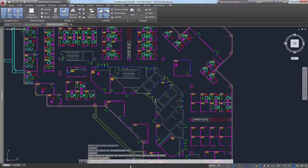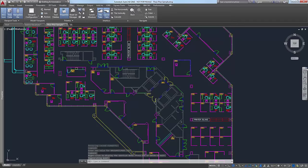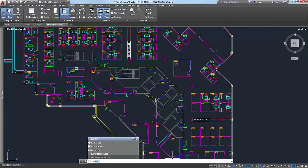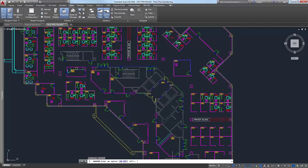Let's go through some of the commands and system variables and then wrap up and pass this over to Zach. You can control some of the functions of the navigation bar and steering wheel through the command line. In the command line it's called NAVSWHEEL. If you want to disable the nav bar without dragging the mouse to the X to close it, instead you can type NAVBAR — right now it's off because I closed it out.